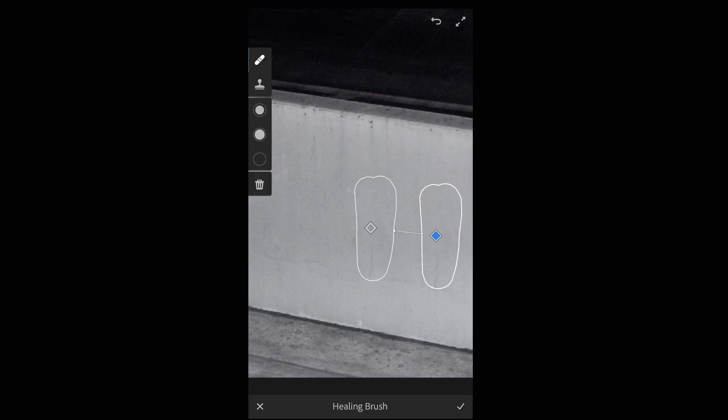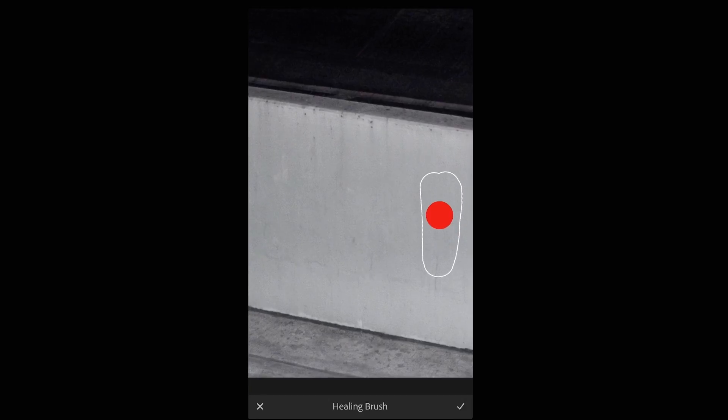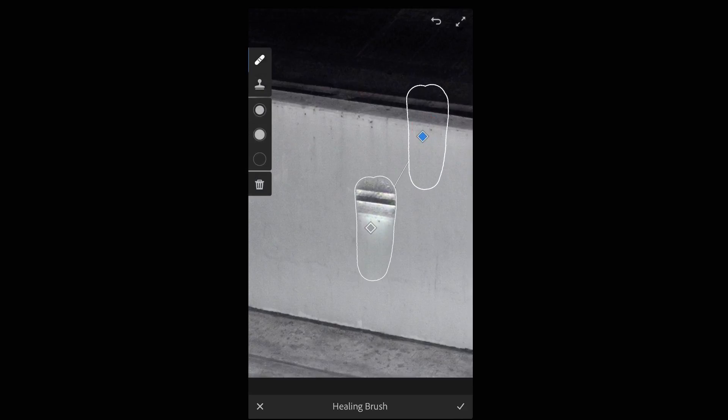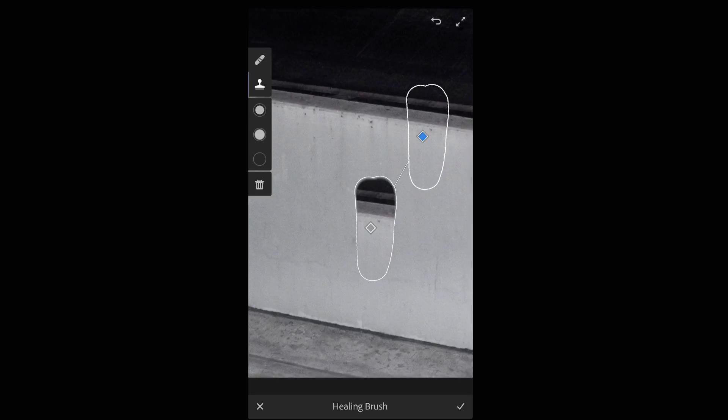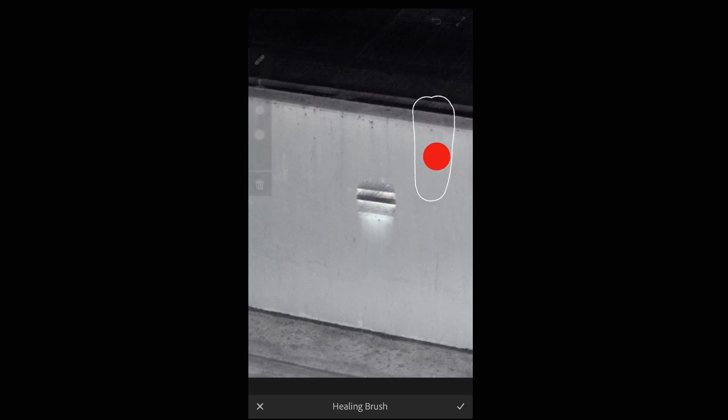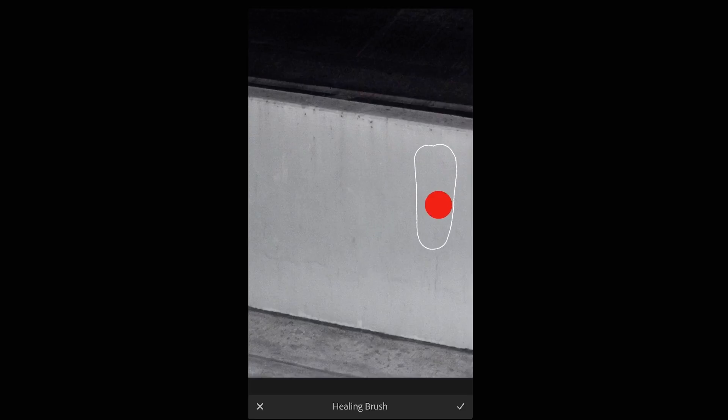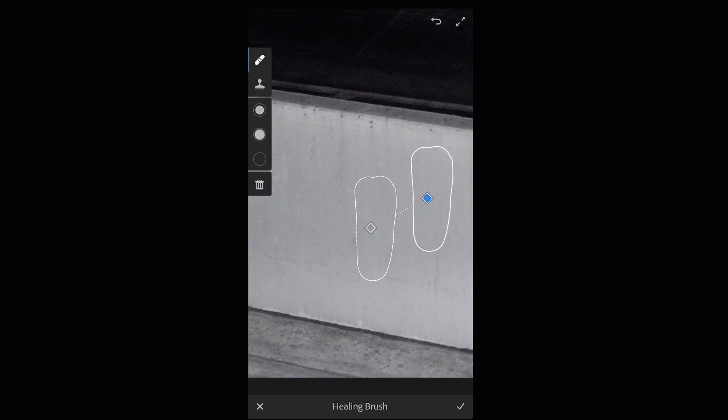If I ever wanted to make an exact duplicate of an area, I could do so by switching from the healing brush to the clone stamp tool. In this case, I'll leave it to the healing brush because I want Lightroom to adjust the colors and tones when it corrects my selected area.